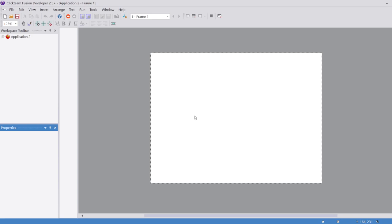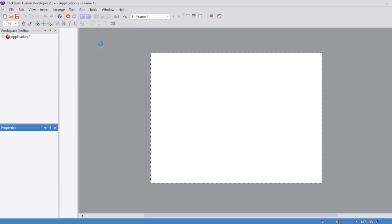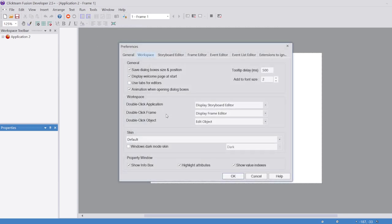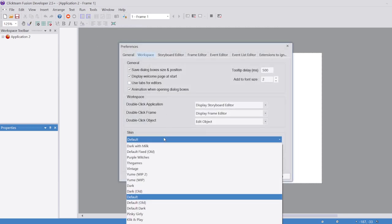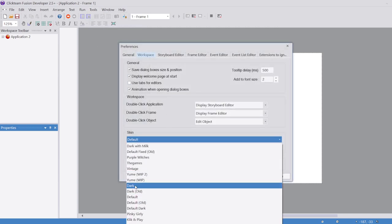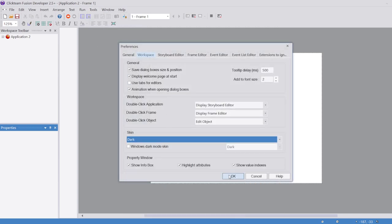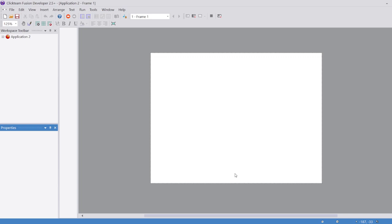To change your skin in Clickteam Fusion 2.5, all you have to do is go to Tools, Preferences, and select any of the skins here.